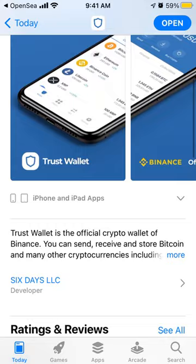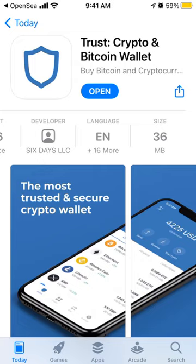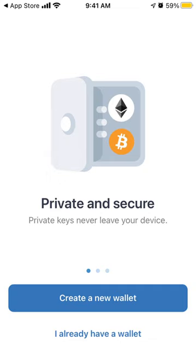It has a 4.7 out of 5 average rating, which is super impressive for a crypto wallet. When you open it up, you have options to get started.